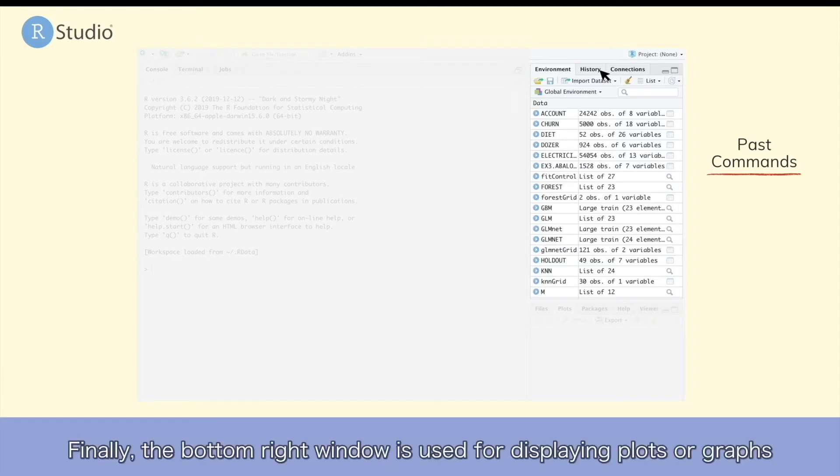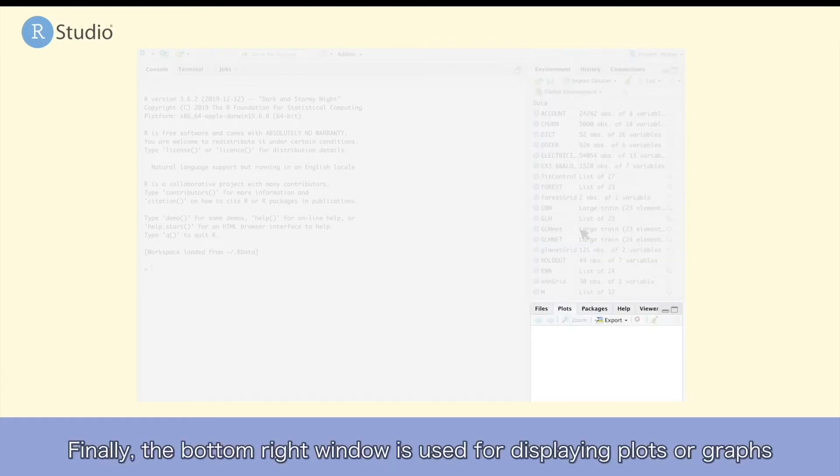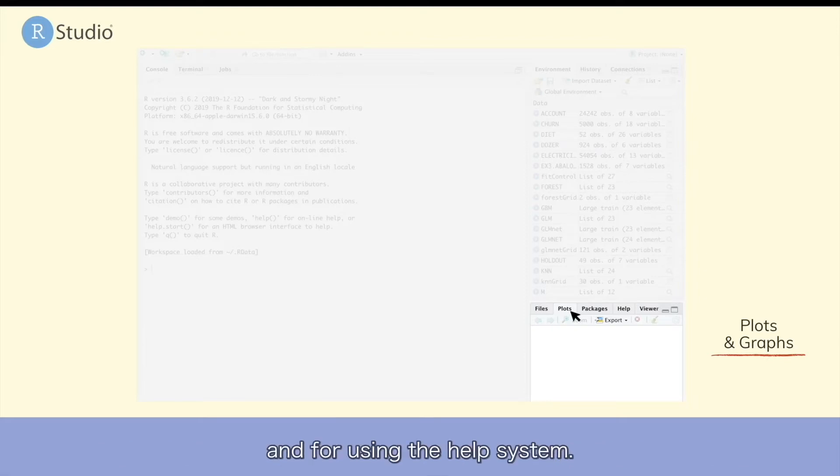Finally, the bottom right window is used for displaying plots or graphs, and for using the help system.